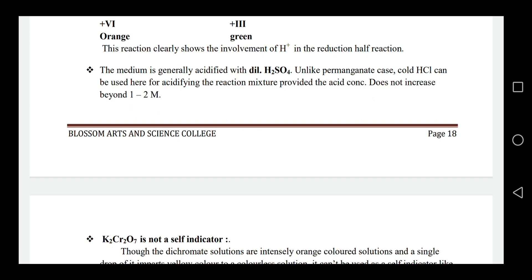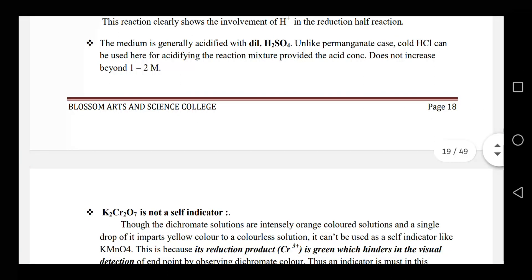We can use dilute sulfuric acid. In permanganate titrations we can use HCl, but for dichromate we use dilute H2SO4 to acidify. The concentration is in the 1–2 molar range.